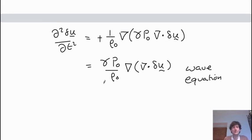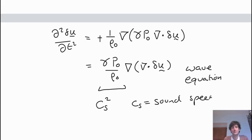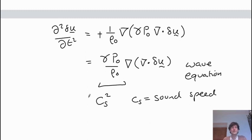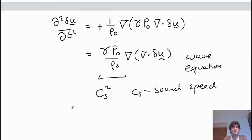The constant in front, γp₀/ρ₀, is the square of the sound speed, cs². So cs = √(γp₀/ρ₀). That's how to go from the non-linear equations, linearize them, and then combine the linear equations to find a single expression — in this case involving δu on both sides — which we can then solve to find the dispersion relations.